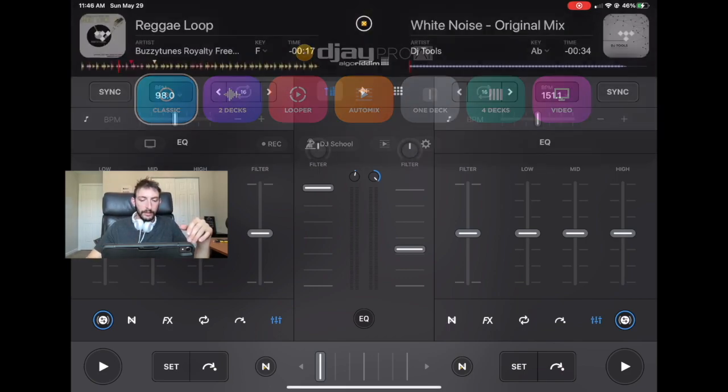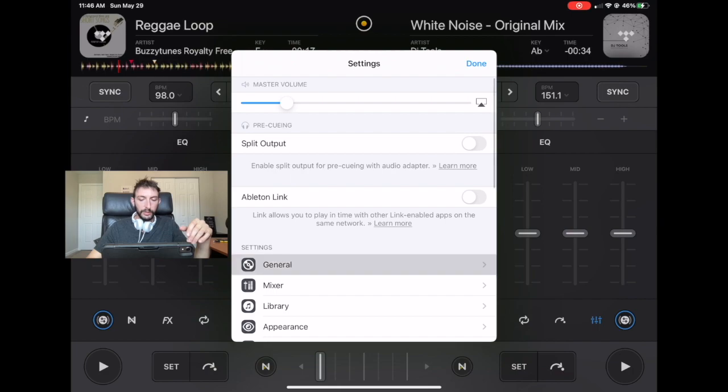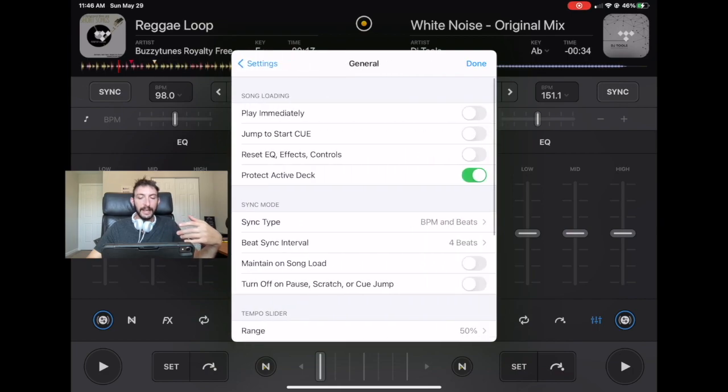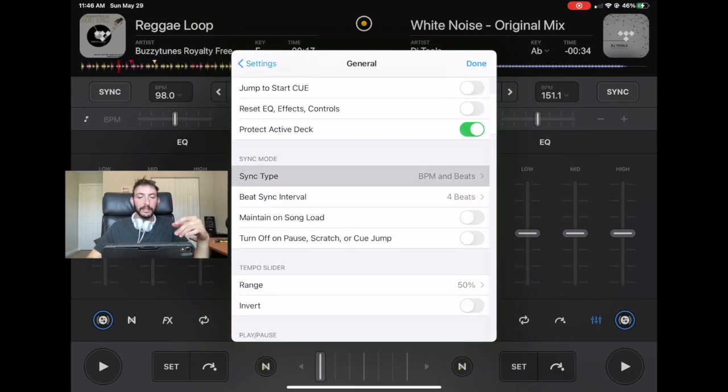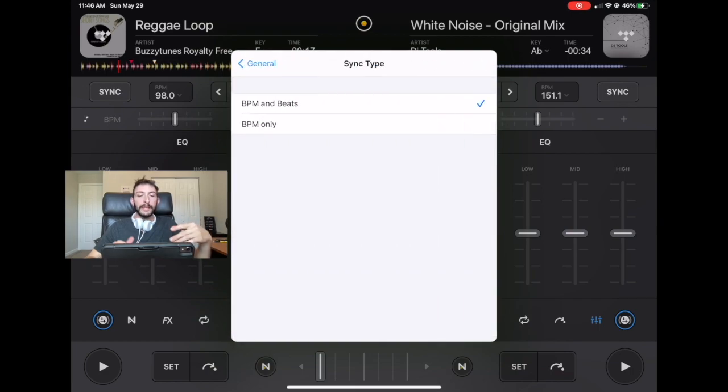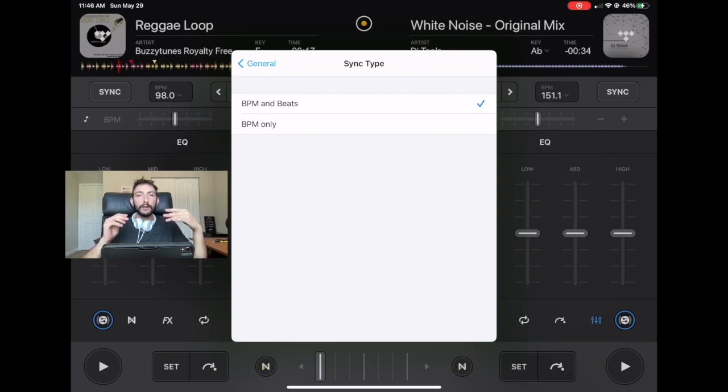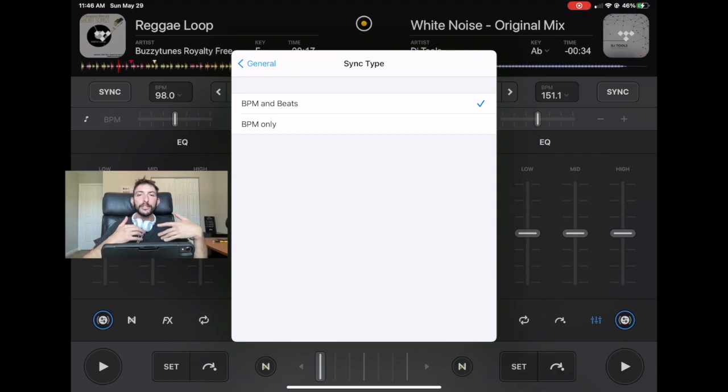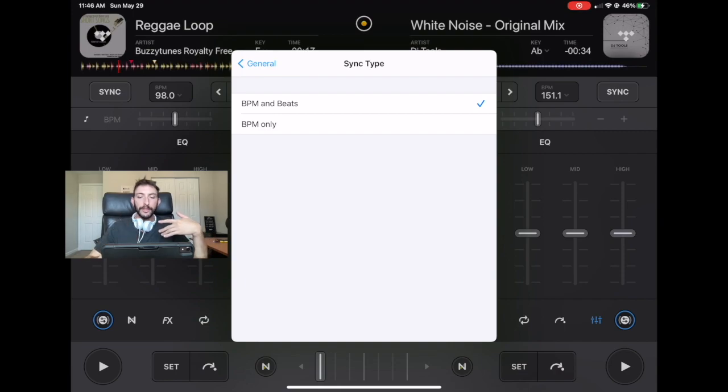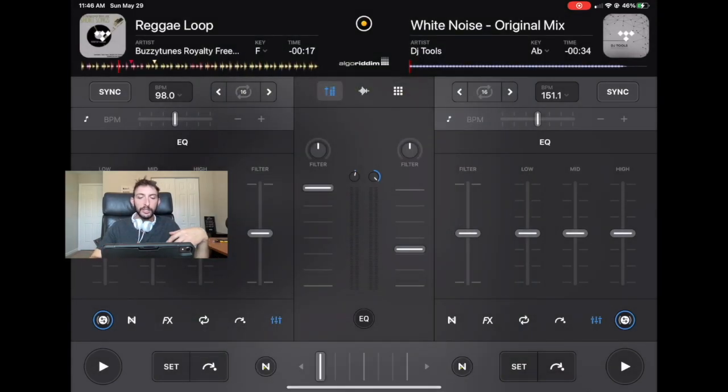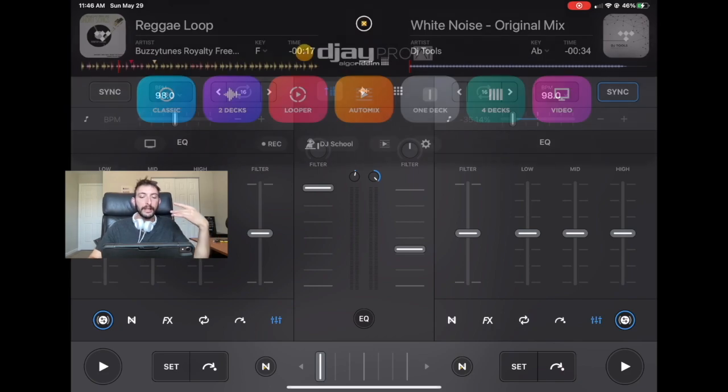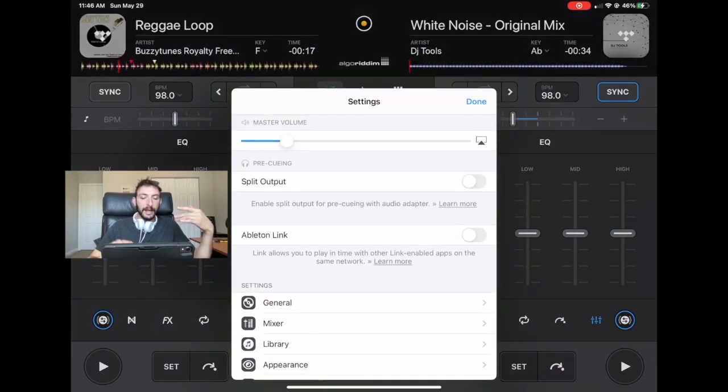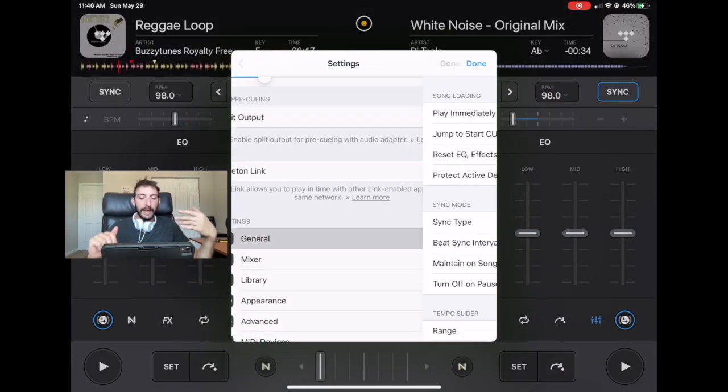All right. Now let's move on to sync type. Now this is going to control if the sync is going to sync the BPM and beats or just BPM. So with just the BPM, if we sync it, it's just going to change the BPM to what it is on the other side of the deck.